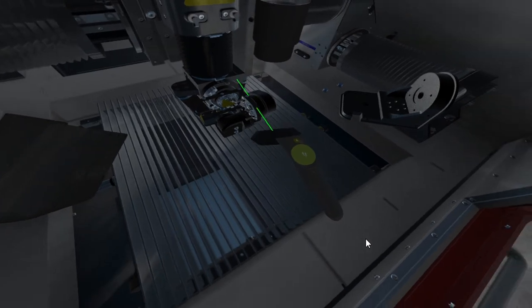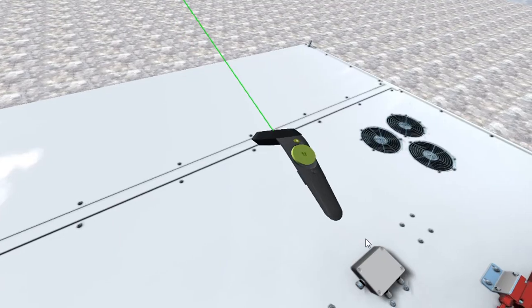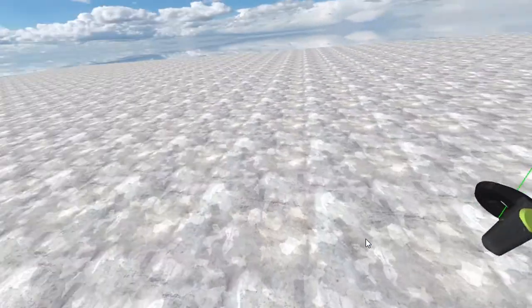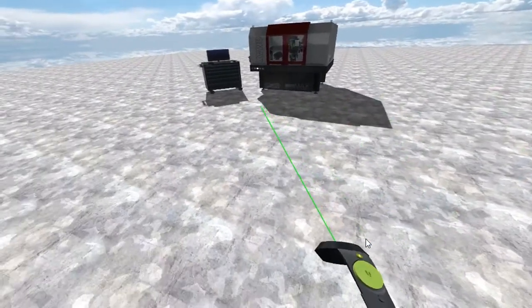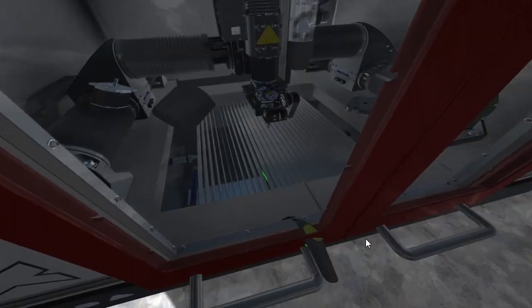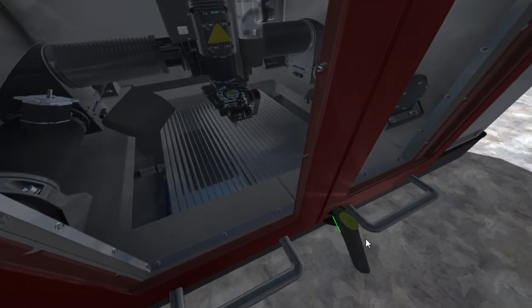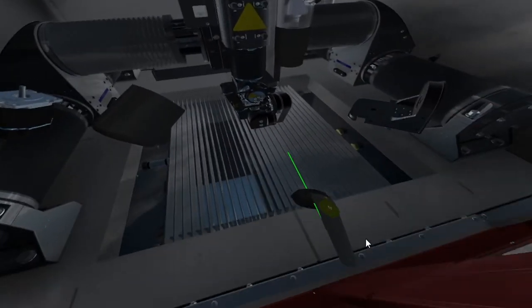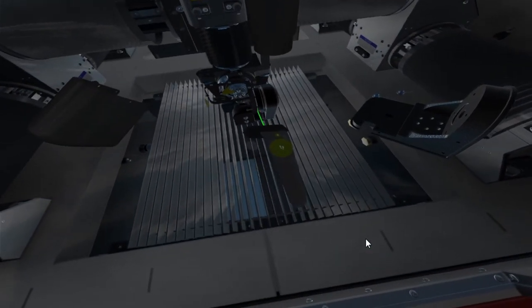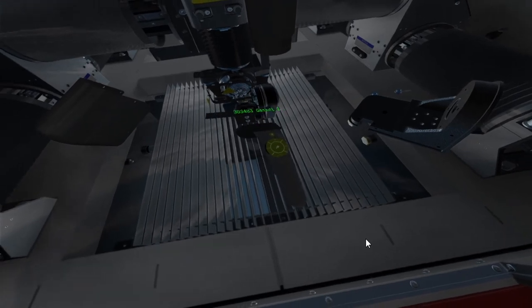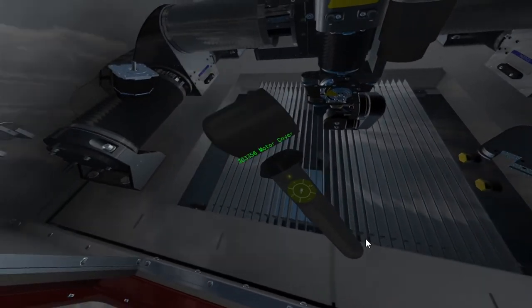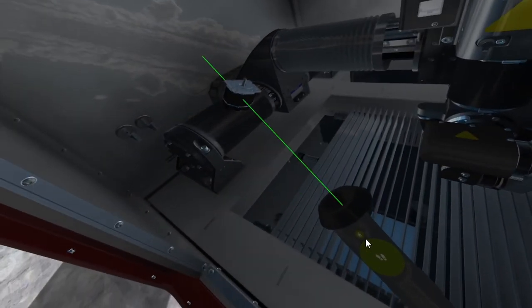Here I accidentally clicked the teleport button. Doing this while inside an object as I did teleports you to the top of the object. To reposition myself, I simply point to where I want to stand and then click the middle button to teleport again.